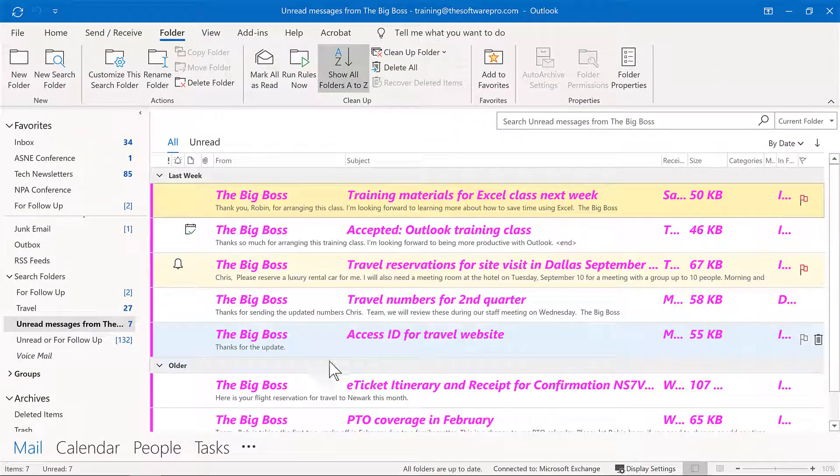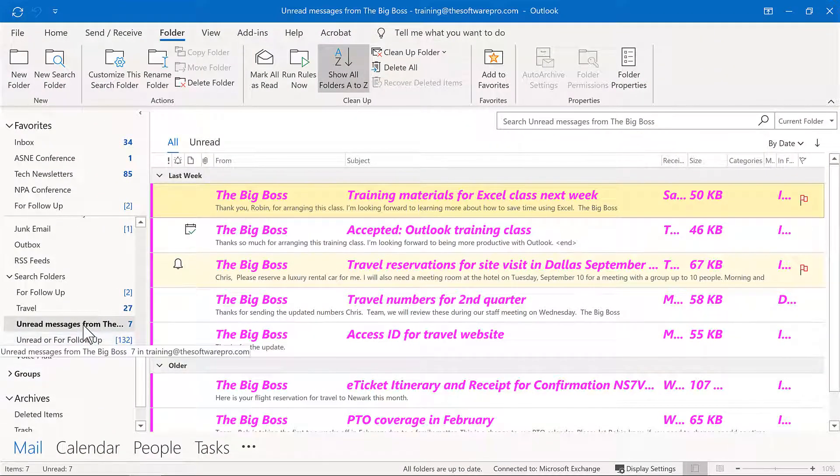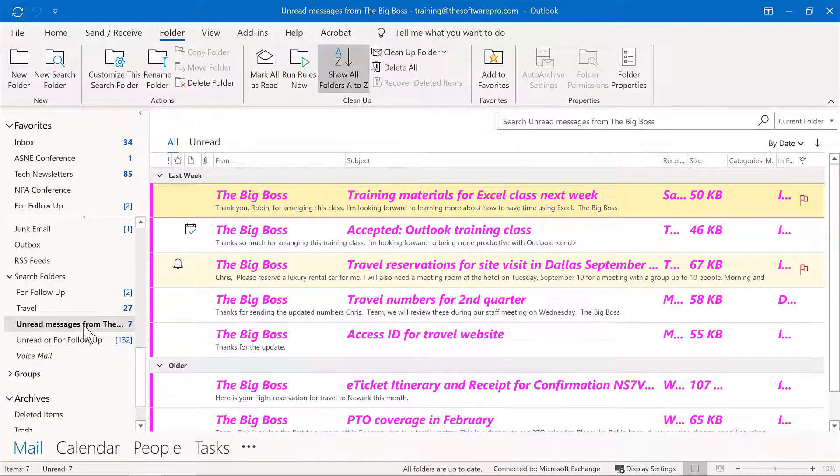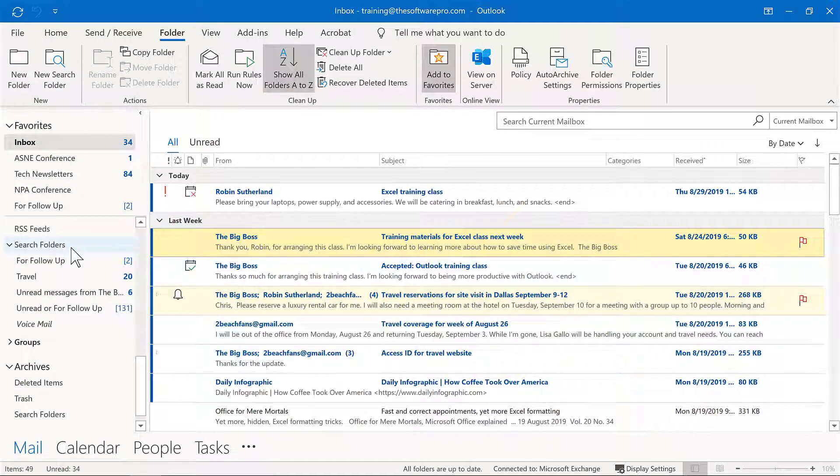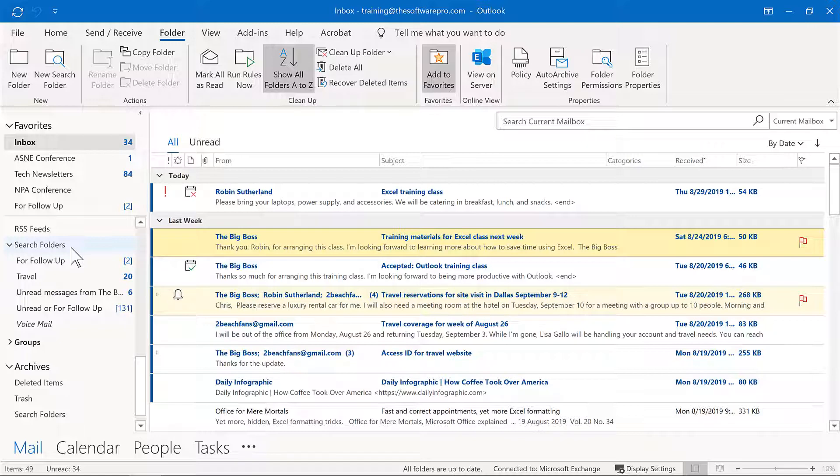And now I have a new search folder, unread messages from the big boss. And you can see here, I have a number of messages that I better respond to right away. Somehow they got missed. And that's probably because I wasn't leveraging my folders and my search folders as well as I could. But how will you take advantage of search folders to save time and to be much more productive working with your email in Microsoft Outlook?